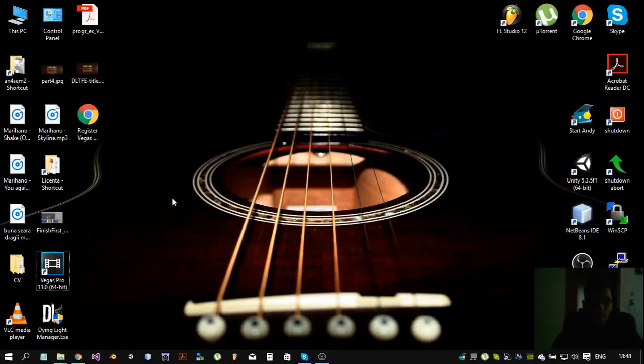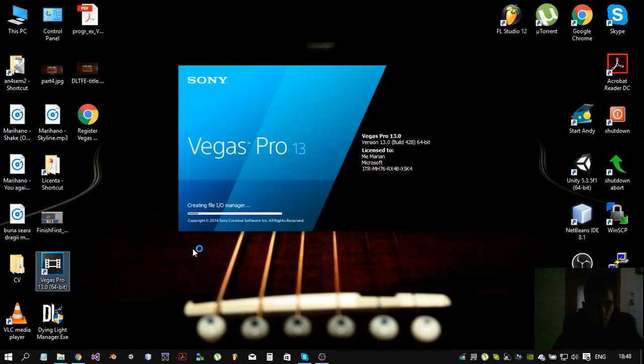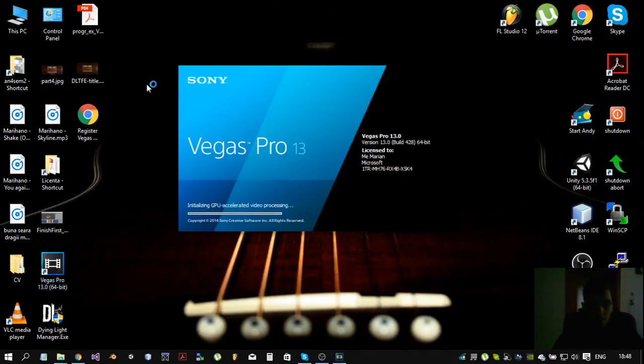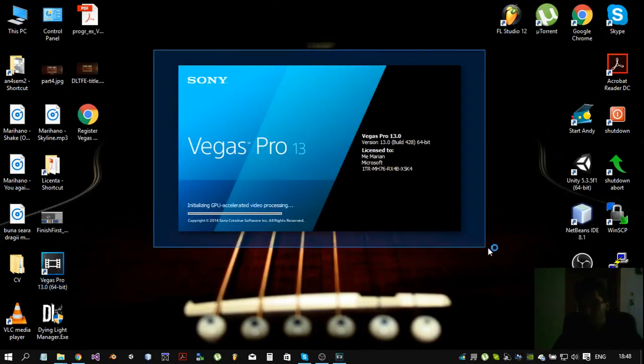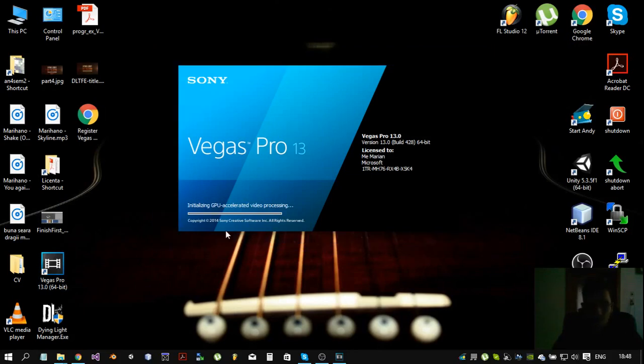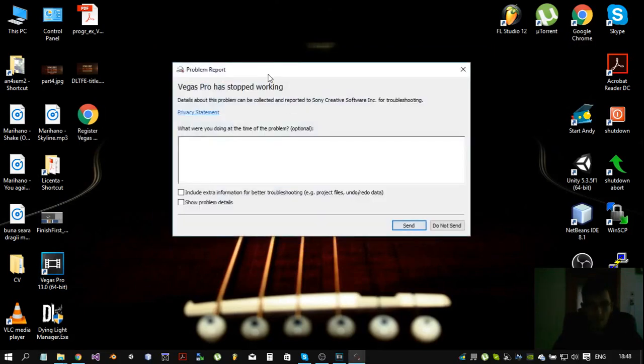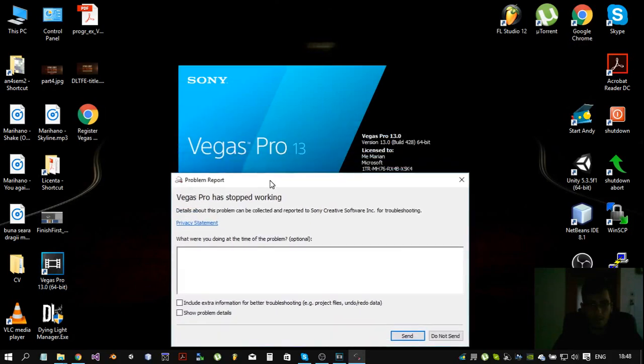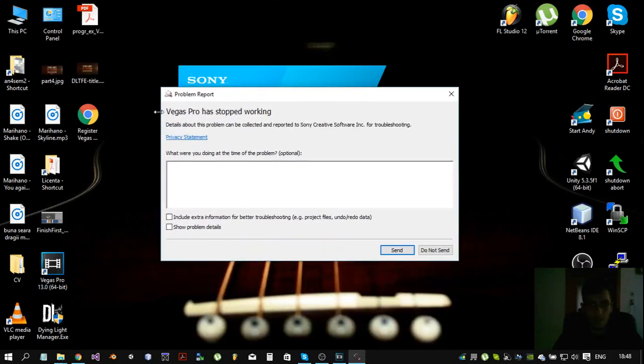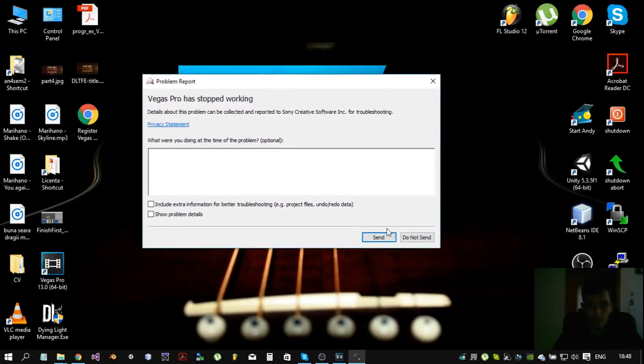Hello guys! Today I am going to be showing you how to fix a problem with Vegas Pro. It's giving you something like Vegas Pro has stopped working.